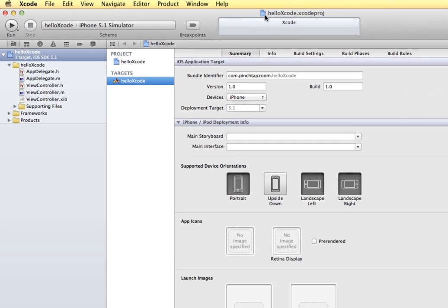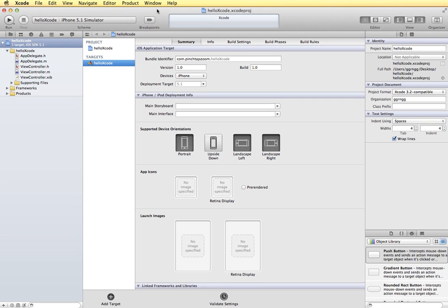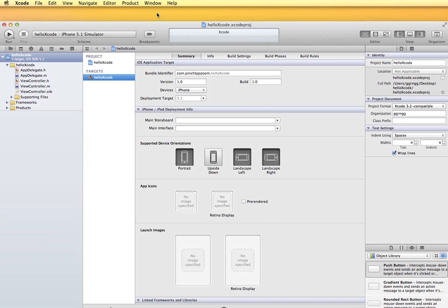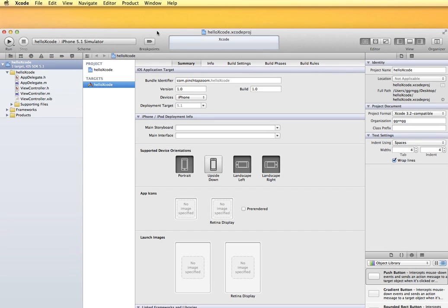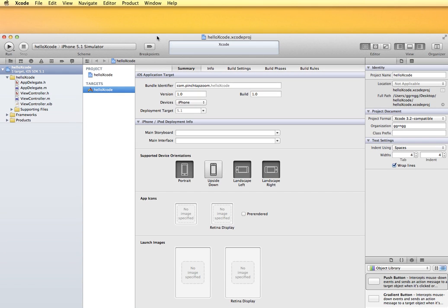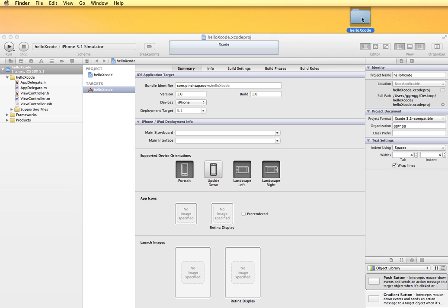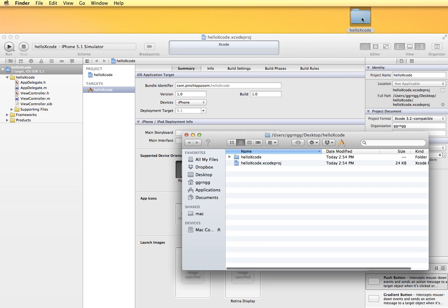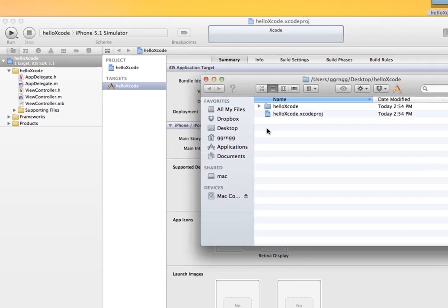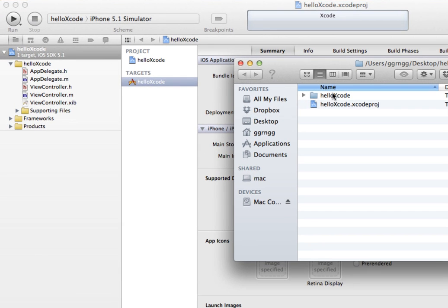When I saved my project file, it created a folder on the desktop and I'm just going to move that up here so you can see it. This is the folder that contains all of the project files. I'm going to open that so you can see what's contained in there. Our project file name is called hello Xcode and the file name is Xcode PROJ.